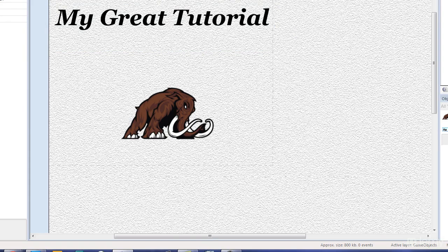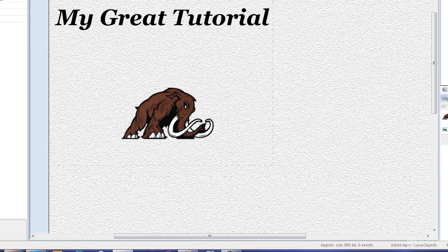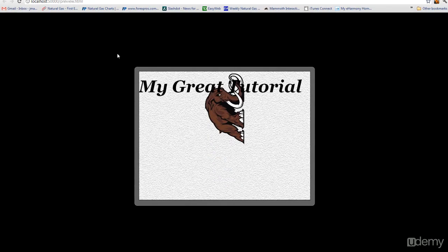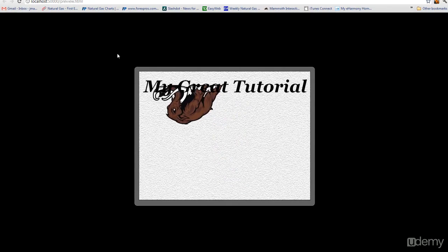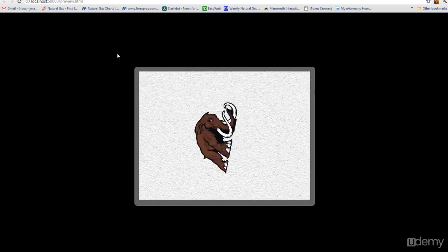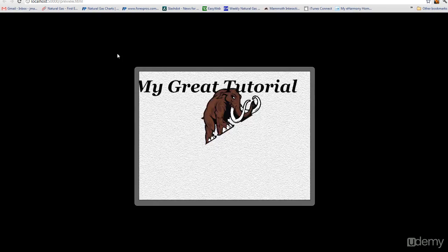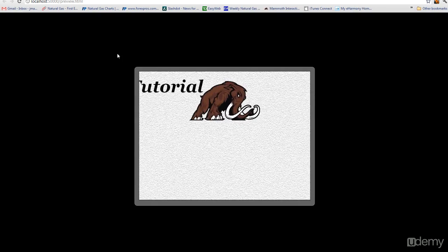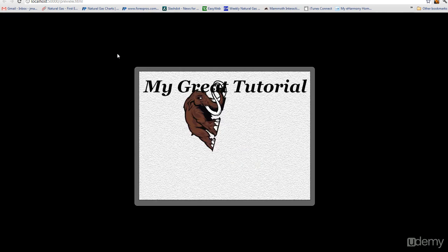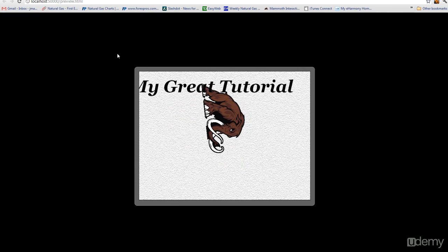As you can see, if we run the game, this comes up and it kind of clashes with the game, and that was to be expected. But that is simply how you add text to your game.